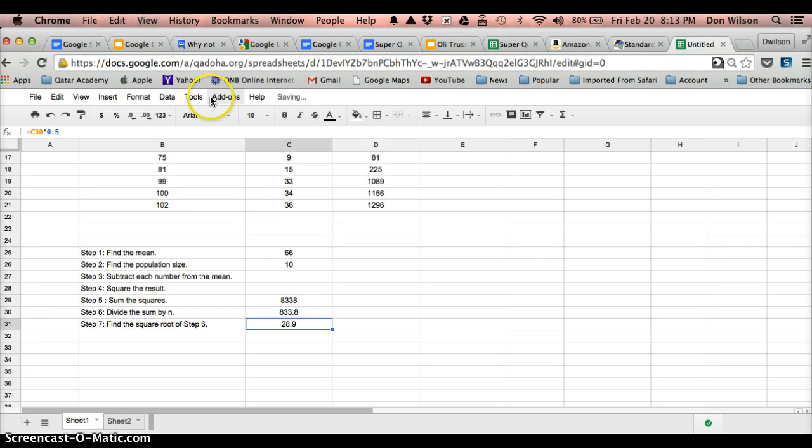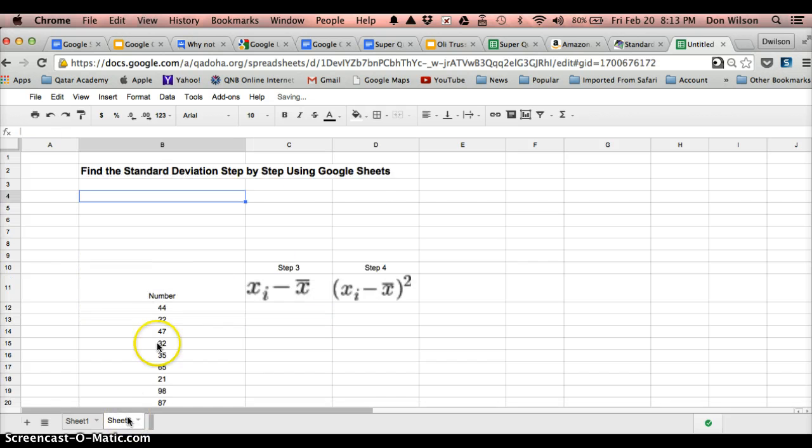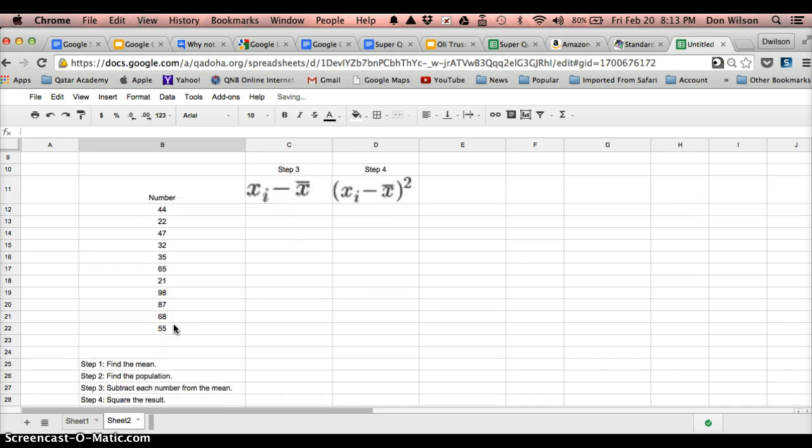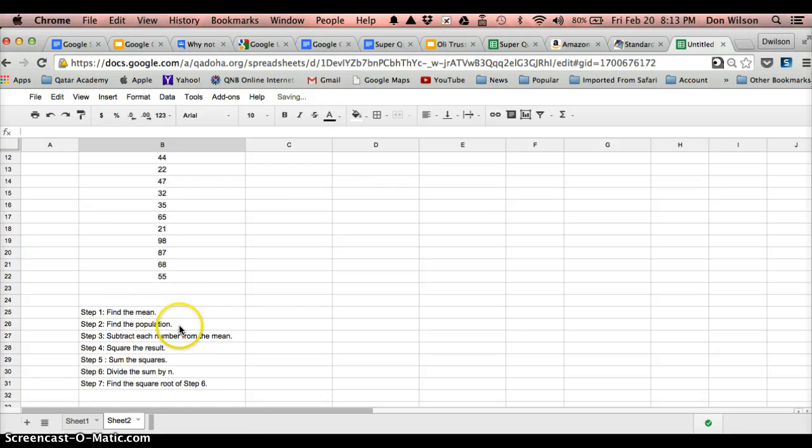Just one other thing, sometimes you may get a lot of decimal places, go ahead and round it to three significant figures. All right, now, what I would like for you to do now is to take this same sheet and what I just did and do it for this data. That's your assignment. Done. Thank you.